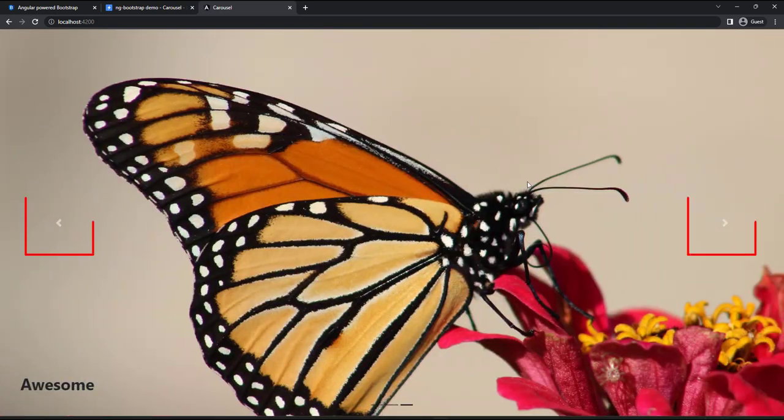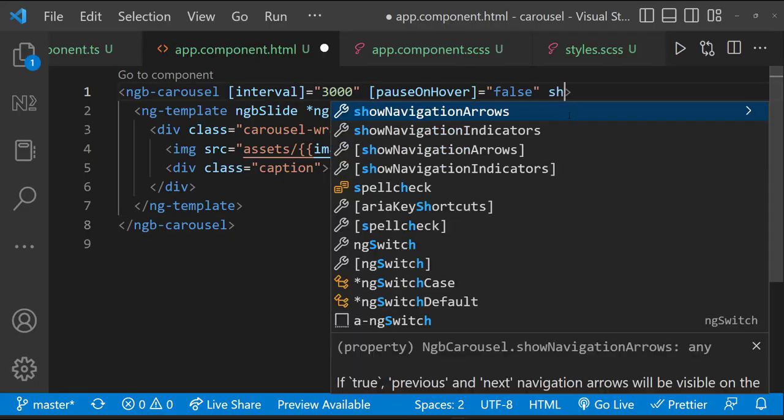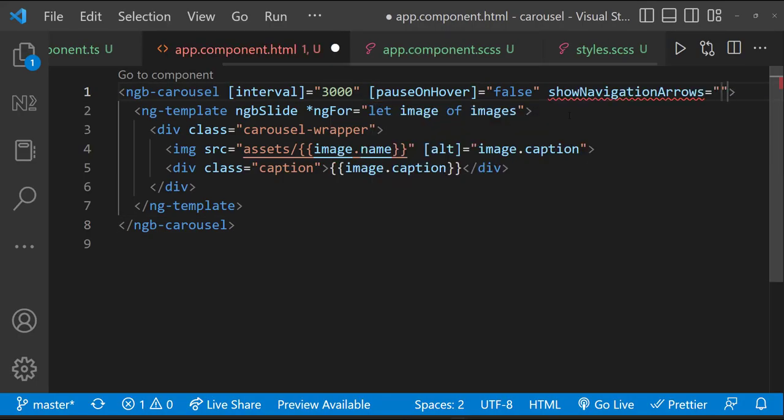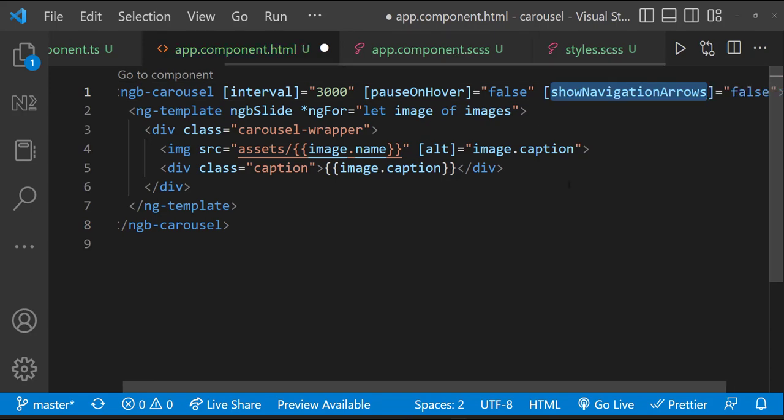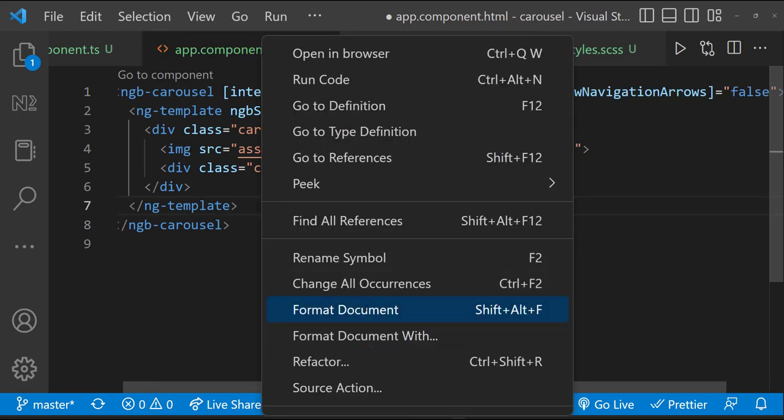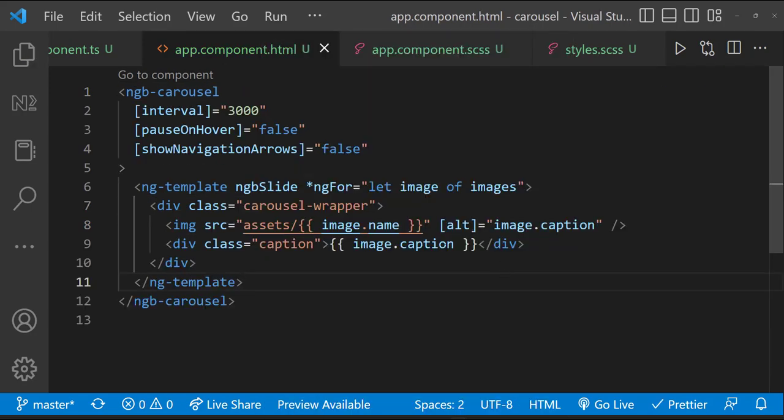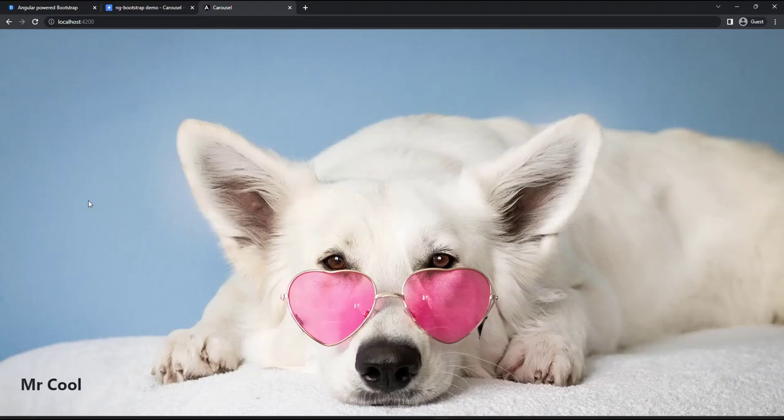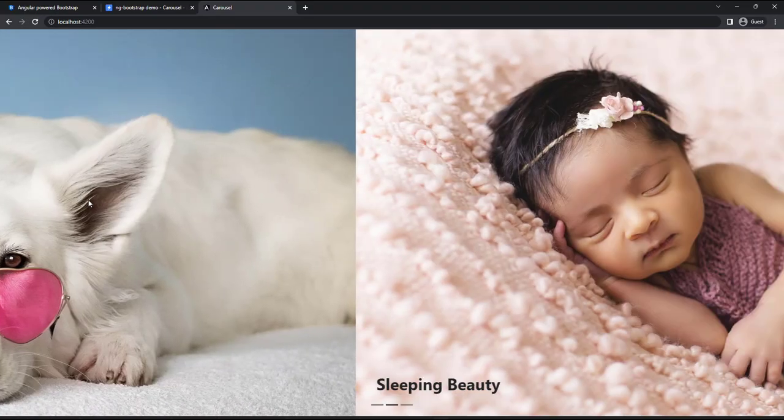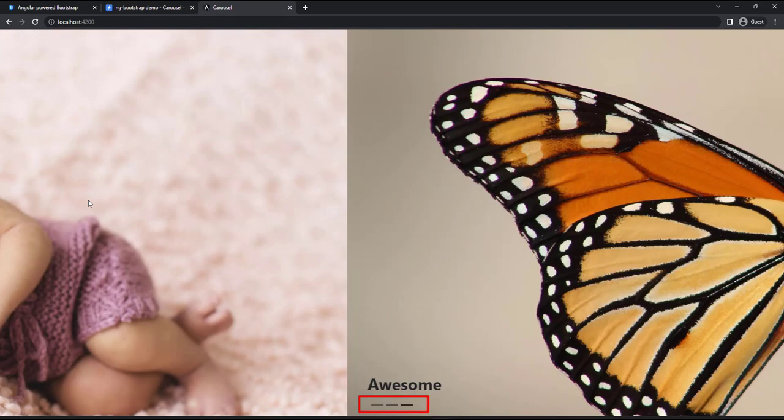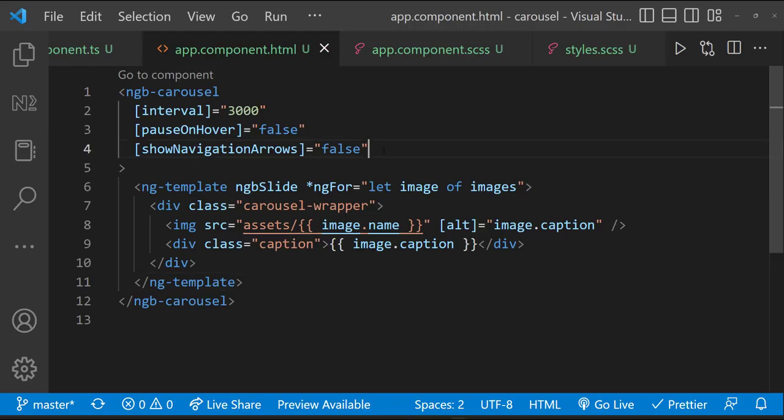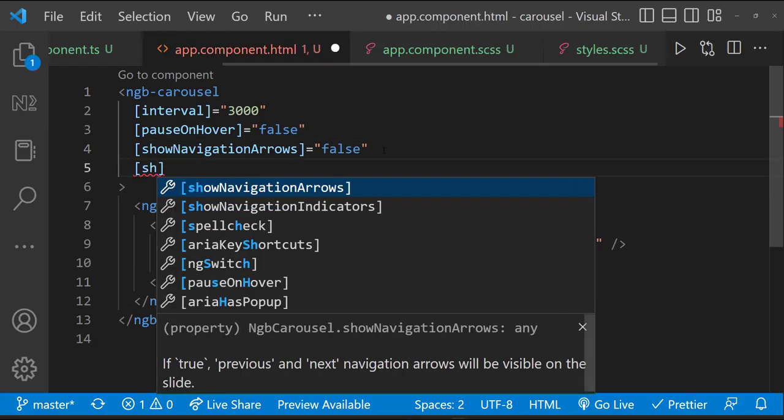If we need to hide these arrows, we can set the showNavigationArrows property to false, which is true by default. Similarly, we can hide this also using this property.